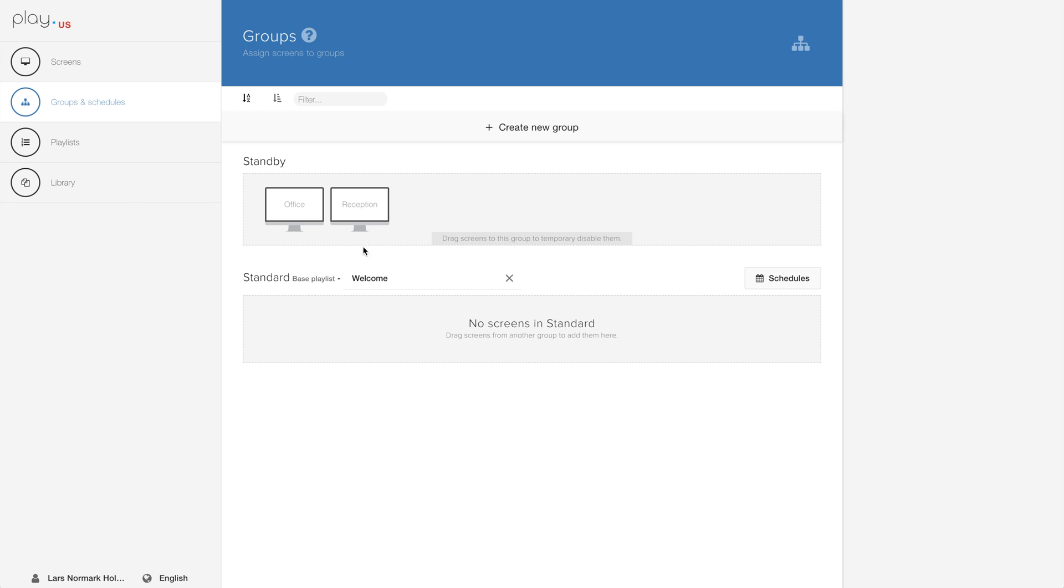In the top you find your standby group. This is a temporary group for screens that you don't want displaying anything. You also see my standard group which has the welcome playlist assigned as the base playlist.